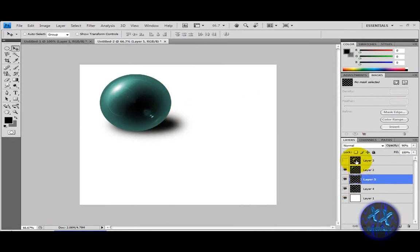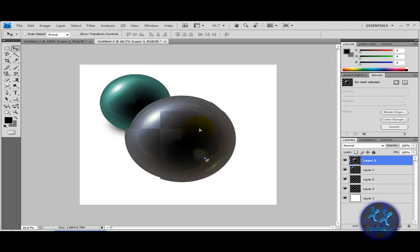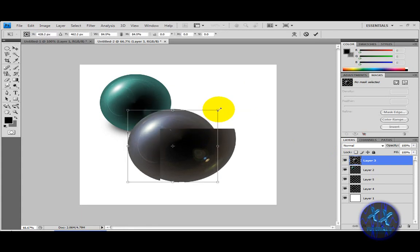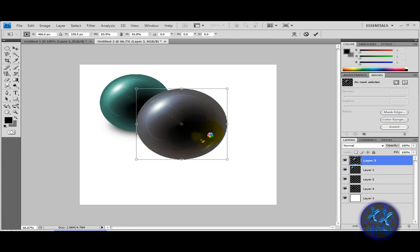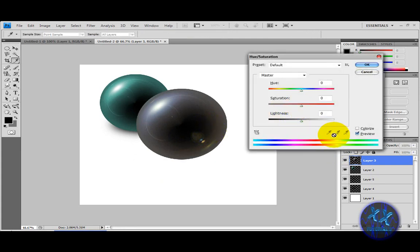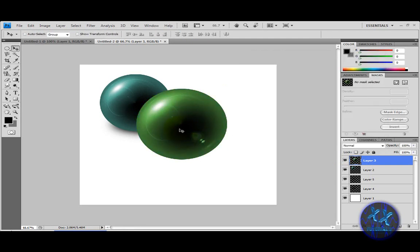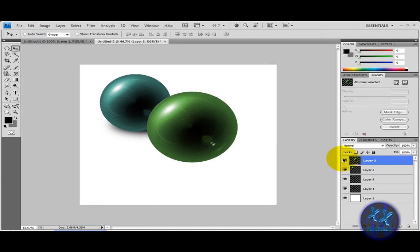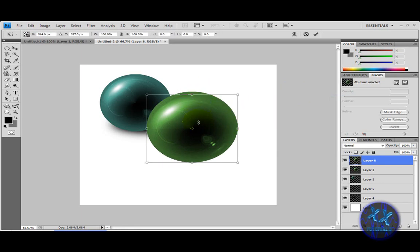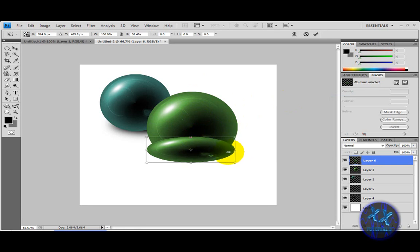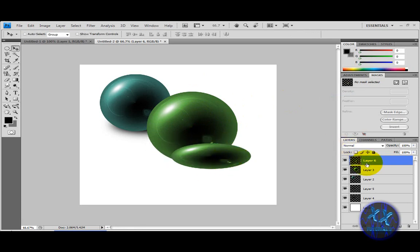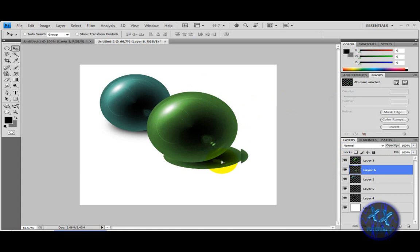Then you can add your second orb and do the same as you did before. Position it where you want it — right there — and hit Ctrl+U for the hue/saturation adjustments.